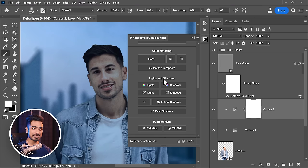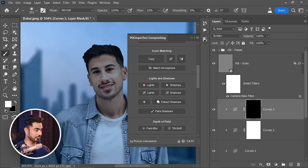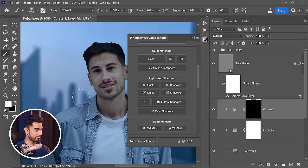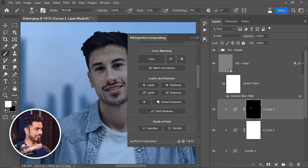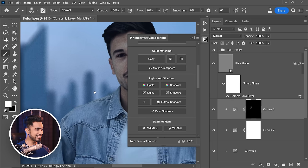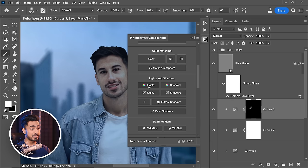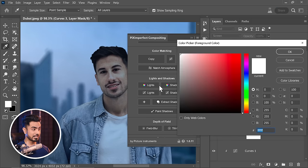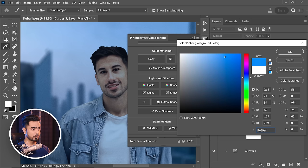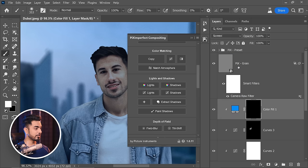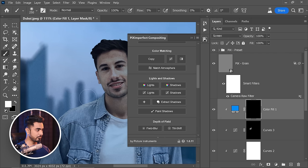You can paint in lights as well. Go to the Lights and Shadows section, click on Lights, and you can start painting lights right here. If you want to paint colored light, click on that, pick whatever color you want — I'm going to go with blue — and you can paint in some blue light.